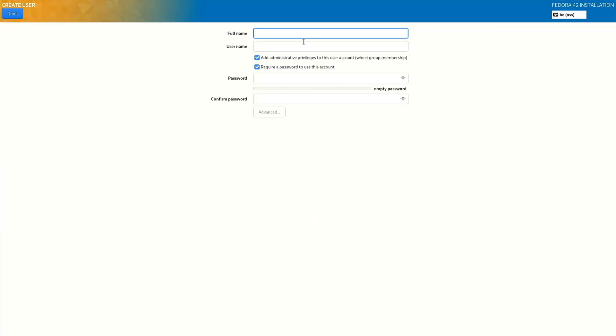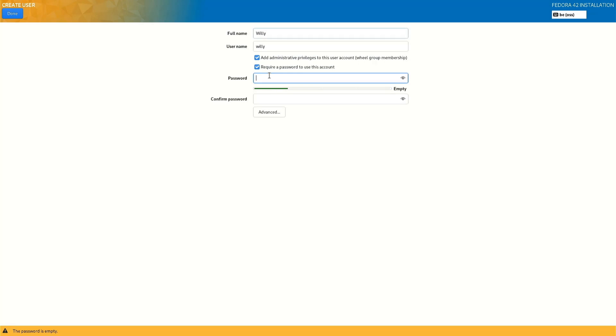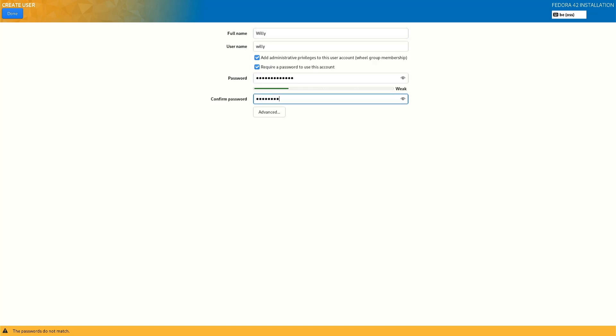User creation name. The username for me that's okay, you can change that if you want. Password, confirm the password. You see here add administrative privileges, so that means you can use the root and require a password. Okay, done, done.